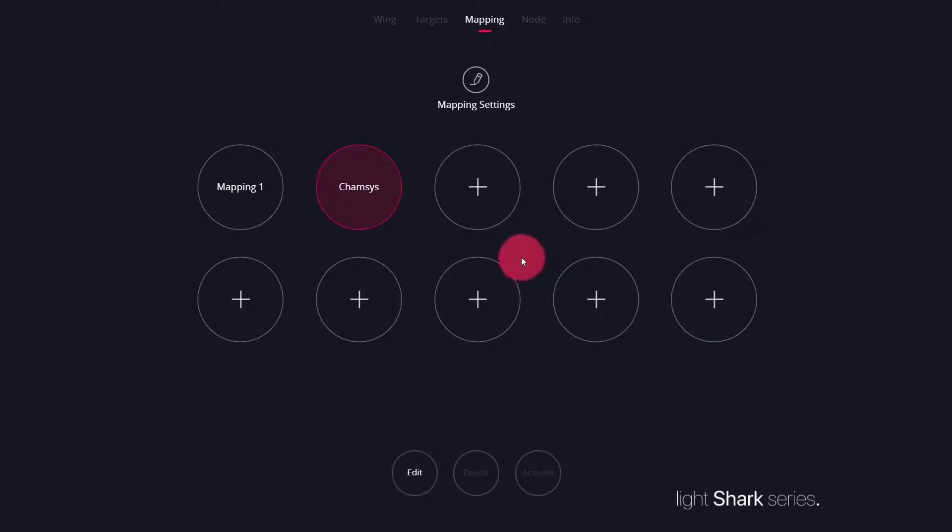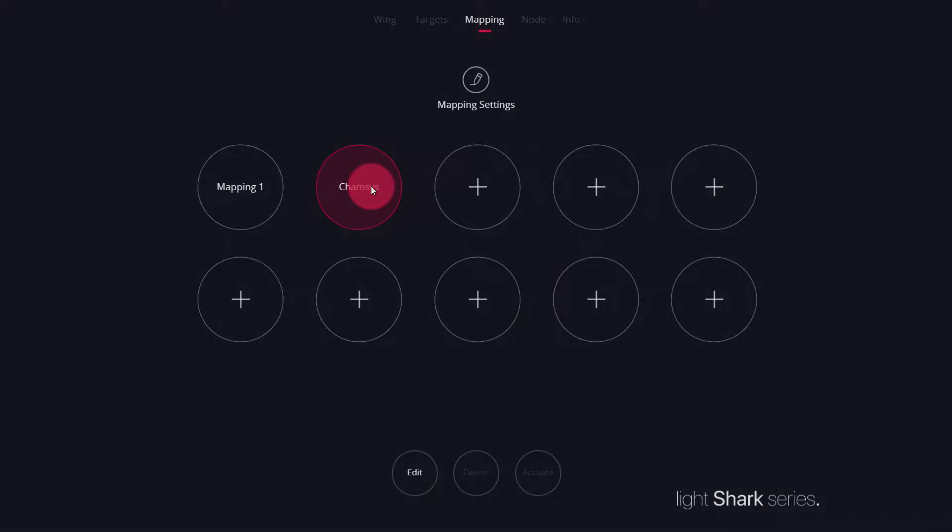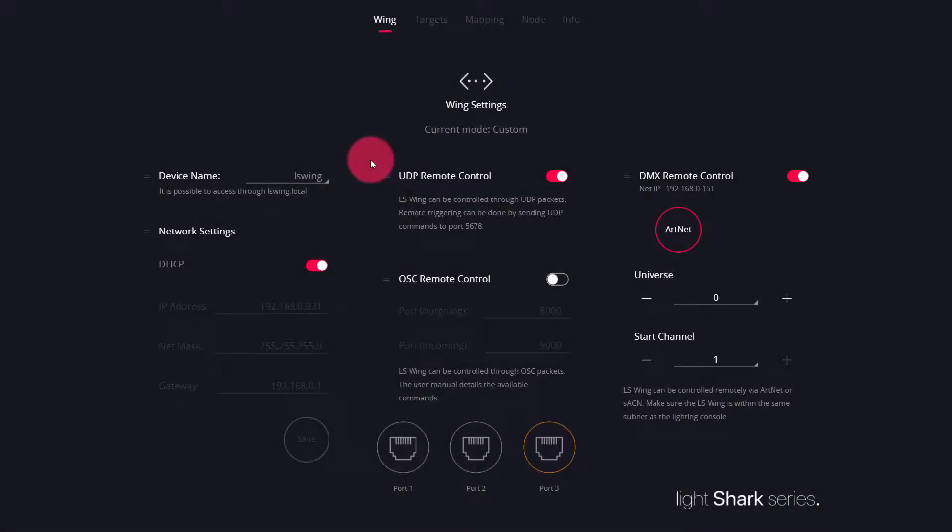The LS wing is now programmed and activated to use this mapping for your CamSys device. We also can use the LS wing to get DMX out of CamSys through Artnet or SACM.